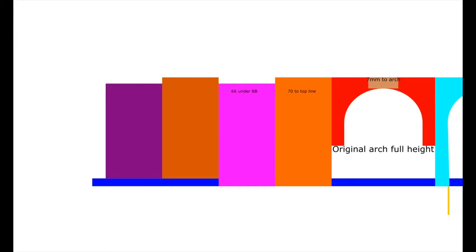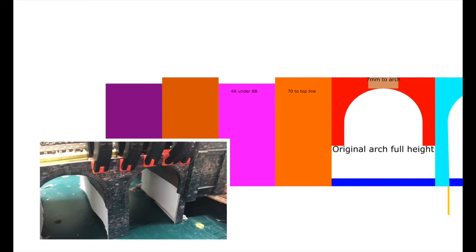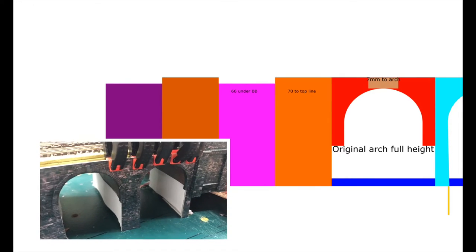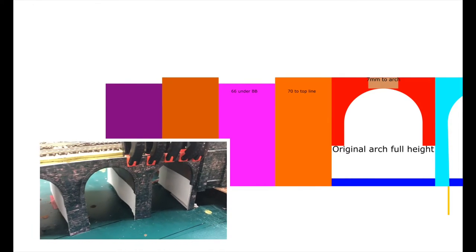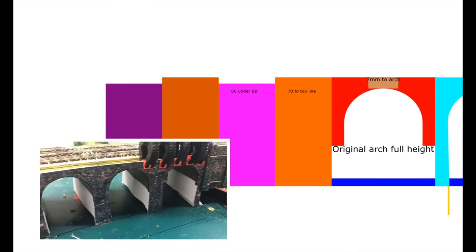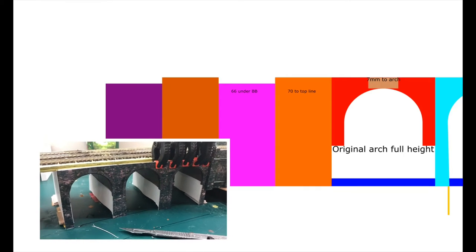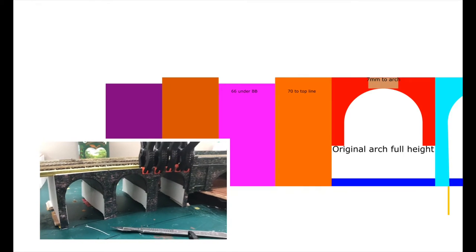Hello, welcome to Chandwell. This is just a very quick video. I wanted to do something a little bit different this week. I'm in the process of making the next three viaduct arches which go next to the wide arch which I did on my last video.